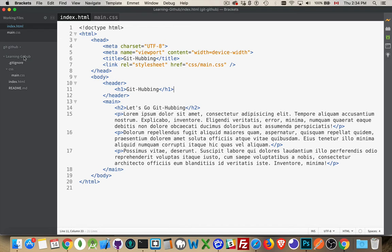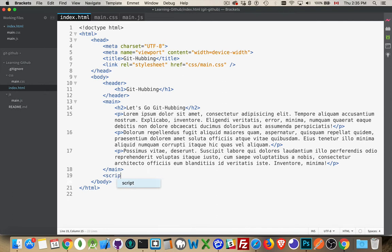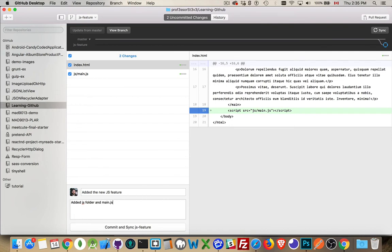Let's jump into Brackets and do some work. We'll create a new folder called JS, and inside there we're going to create a new file called main.js. I'm just going to generate some random colors — it's a single line that generates a random hex color code. I'm not doing anything with this code, I just wanted to have something there. And then inside my HTML I'm going to link to that. So I've made a change in index.html, main.js, and I've added the folder JS — those three things have been changed. Going to my GitHub Desktop, there are the changes: the change to the index.html, the change to the JavaScript file. Added new JS feature, added JS folder and main.js, added script to index.html.